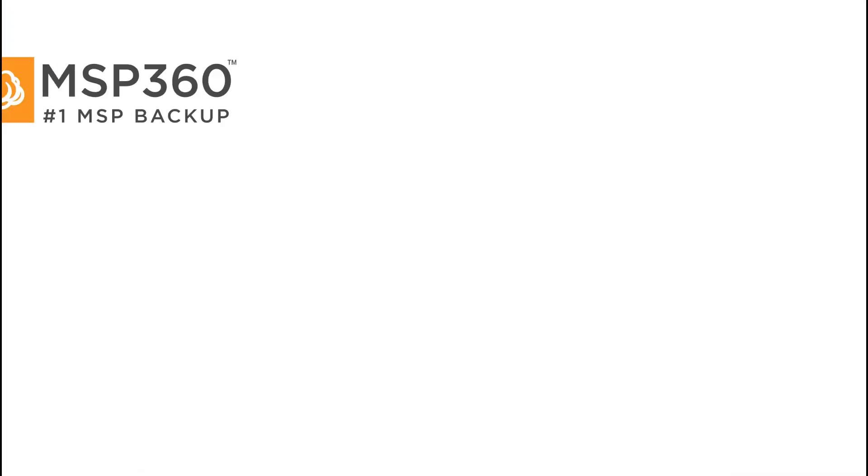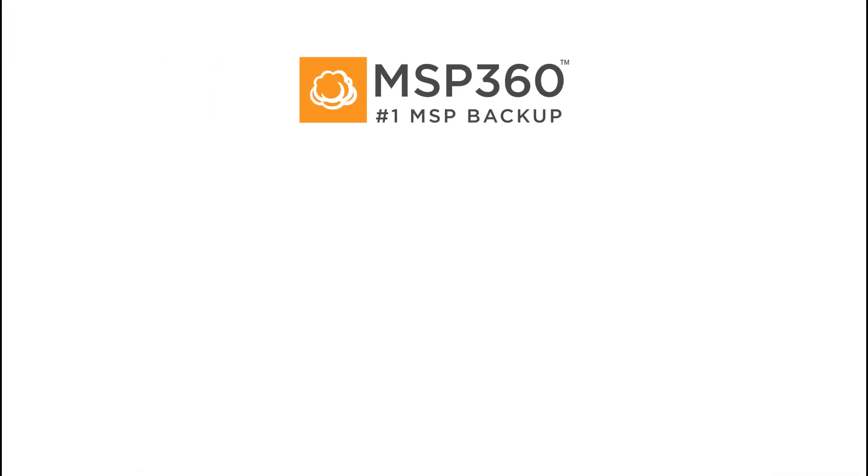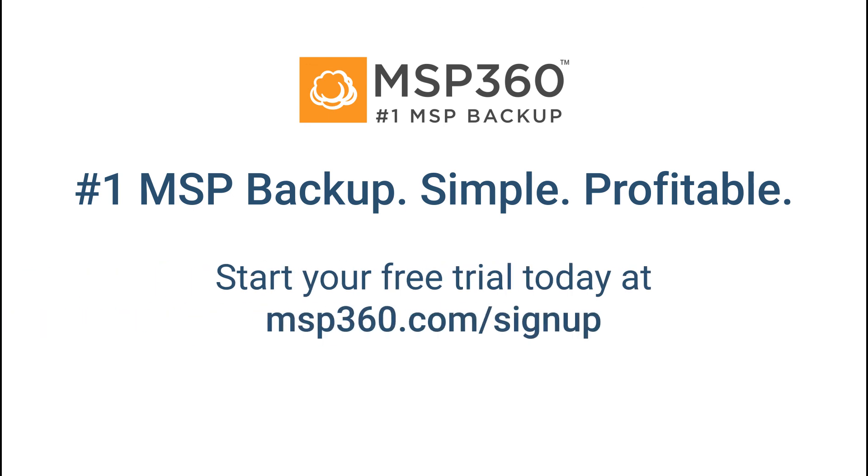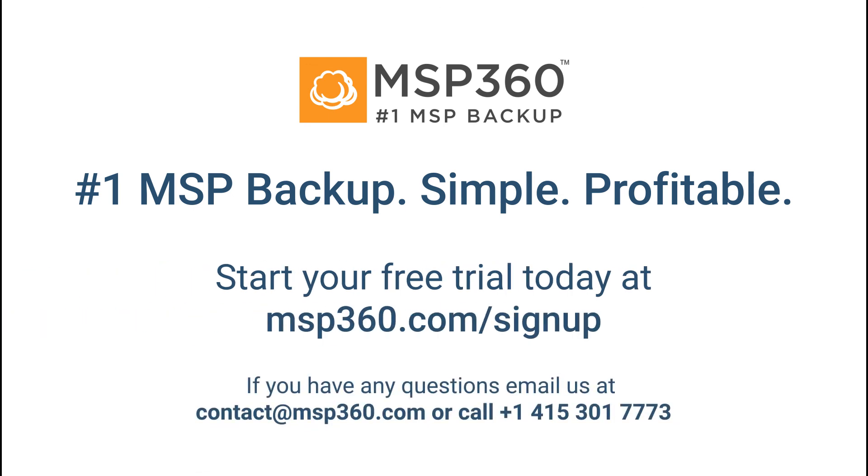That's it. If you have any questions about user management in the MSP360 Managed Backup Service, feel free to contact our pre-sales team anytime.